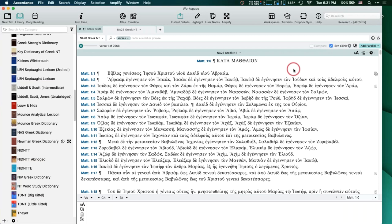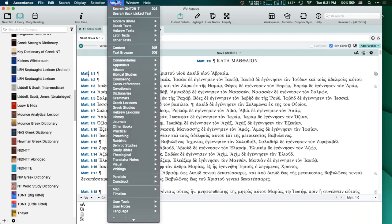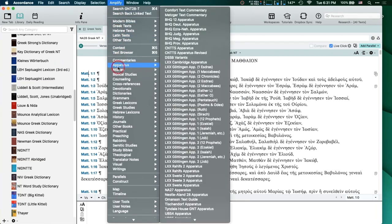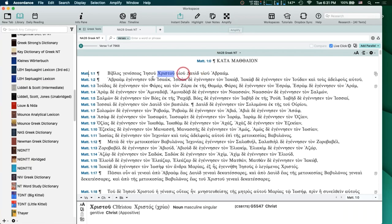So amplifying must be pretty important in Accordance, to have it in all those different places. What do we mean by amplifying? Amplifying just basically means performing a search in another tool or text. If I select a word here — there are two different ways to select it. You can just have the flashing cursor in the word, or you can double-click and it'll be highlighted. Your preferences let you set whether you want amplifying to work by merely putting the flashing cursor in it or having to double-click to select it.